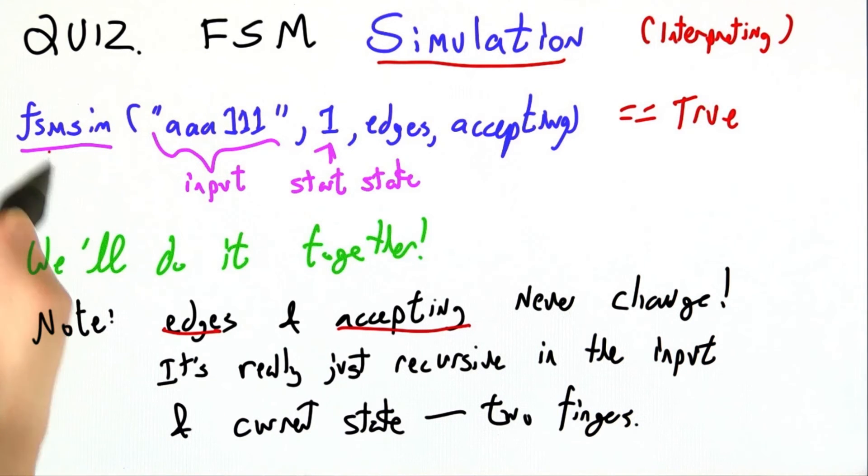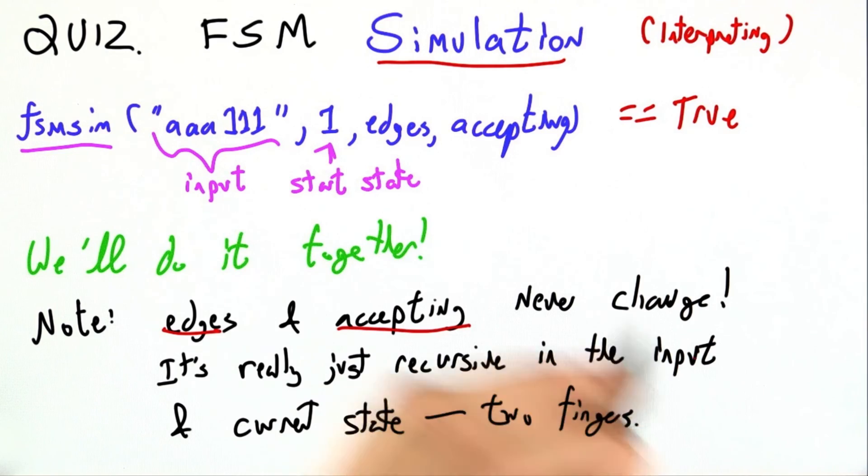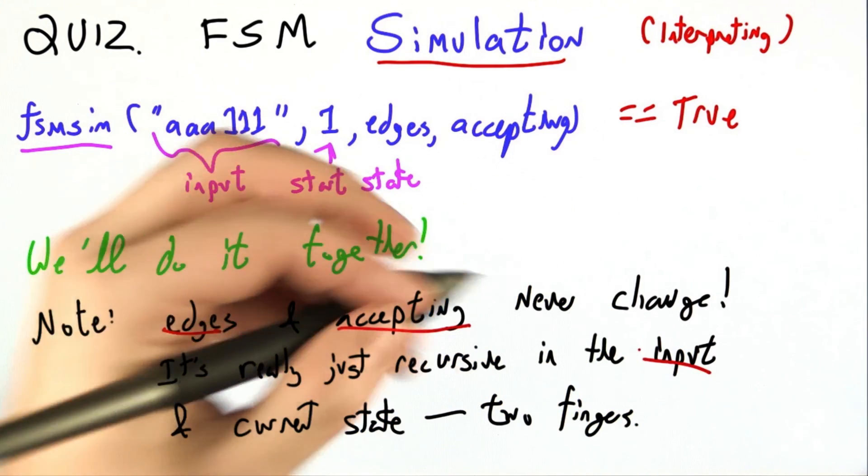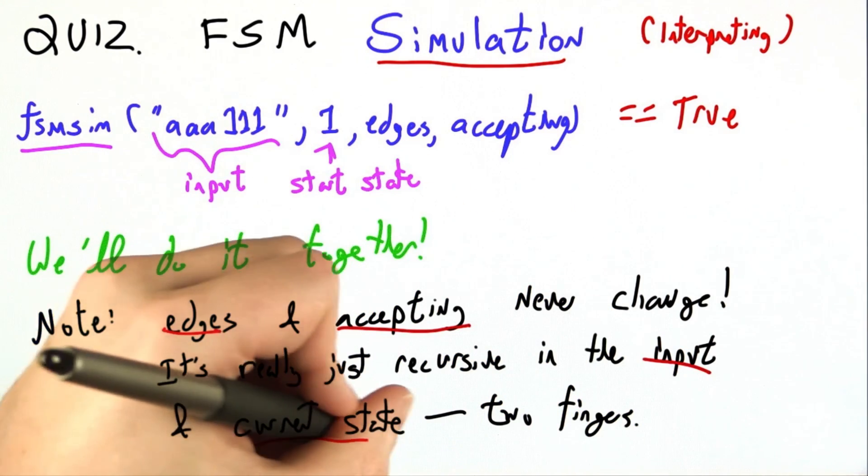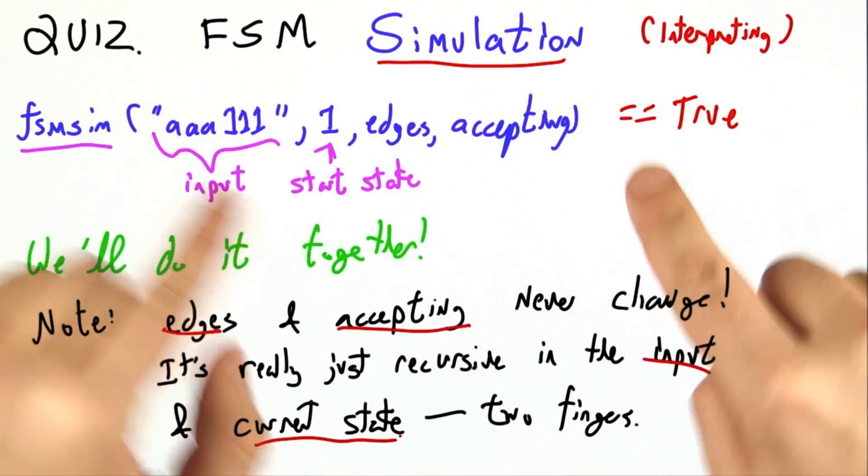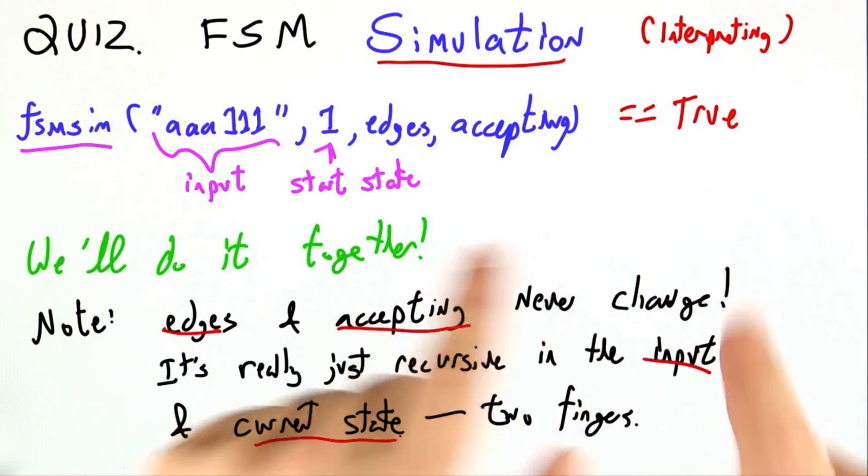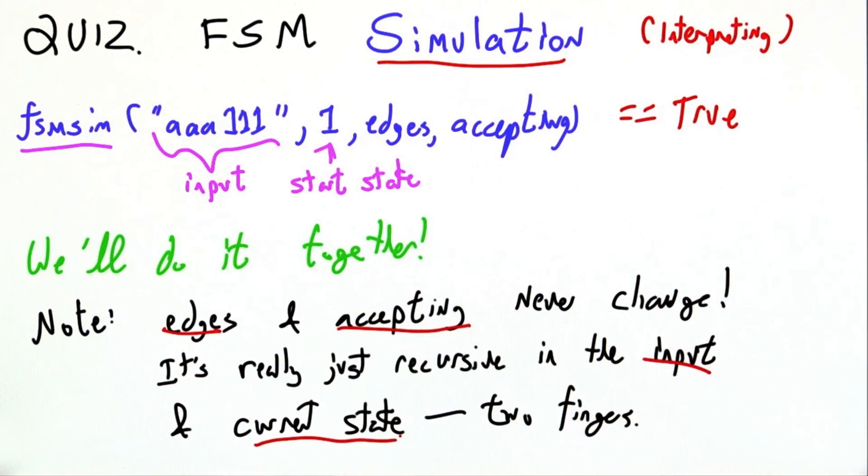So our finite state machine simulator is really just recursive in the input and the current state. And that matches our intuition because those are the two fingers I was using to work it out on paper.